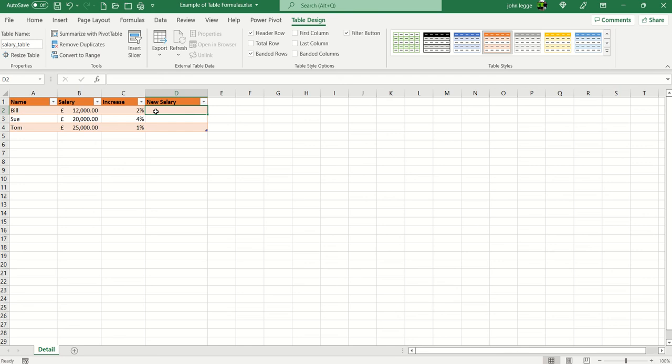The new salary of course is the existing salary, in this case for Bill £12,000, plus 2% of £12,000. So let's see how this works.